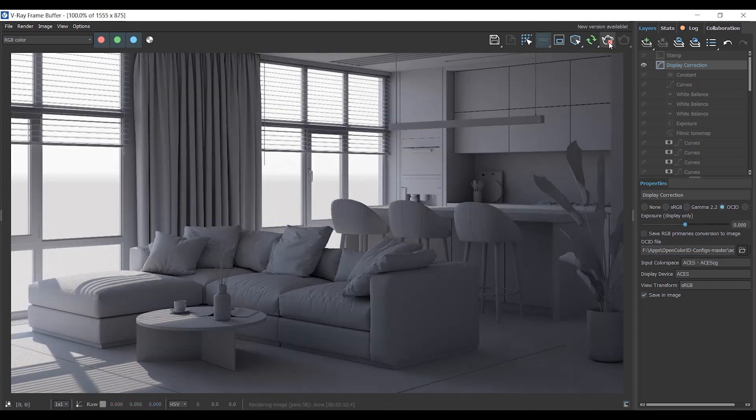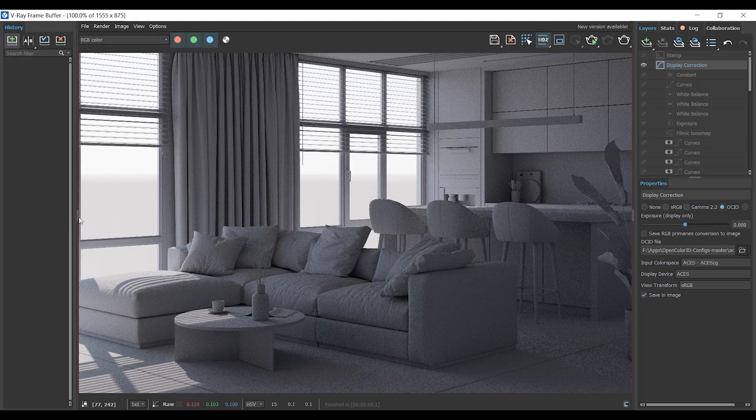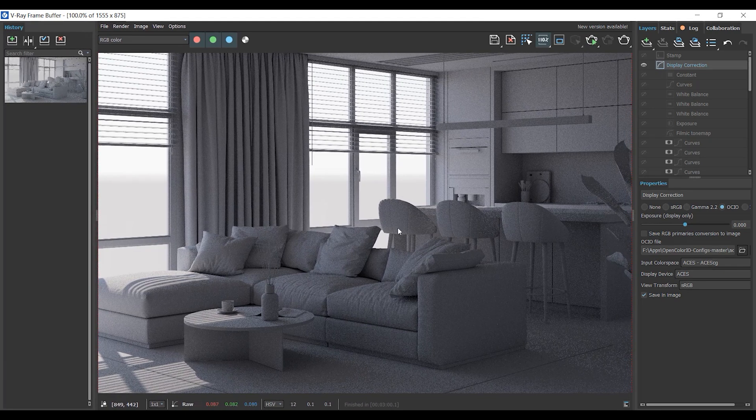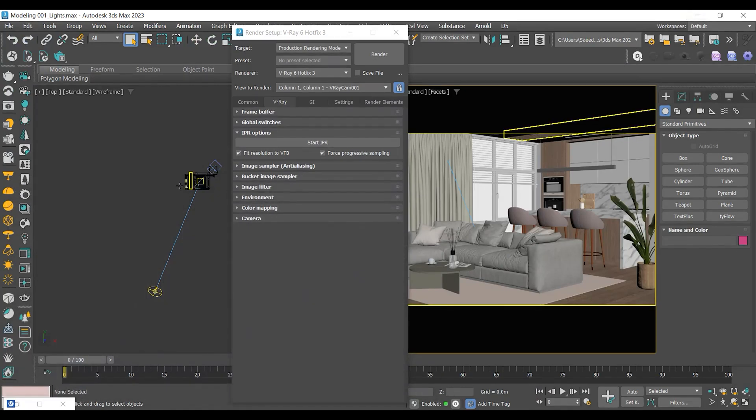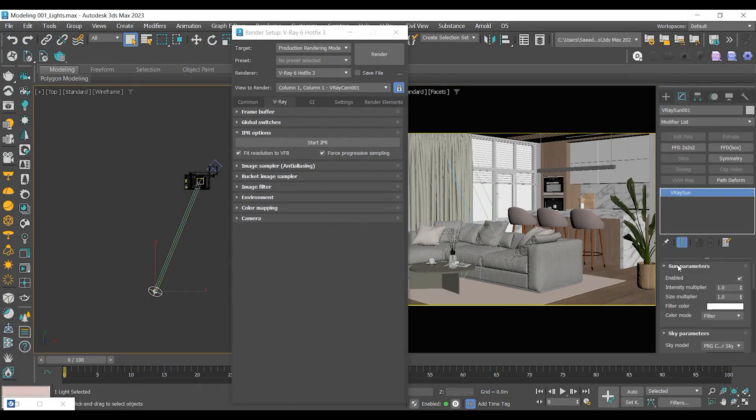Stop rendering. Add this scene to your history list for future comparisons. Select V-Ray Sun in the scene. Go to the modifier to increase the intensity and take another render to see the improved results.